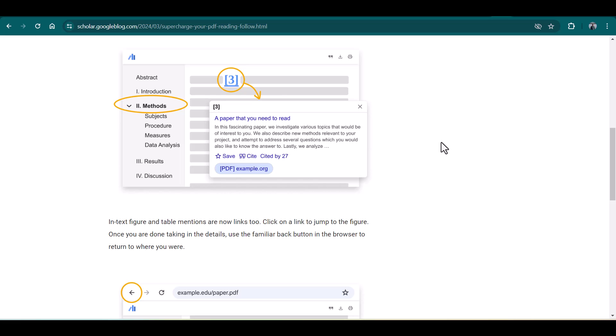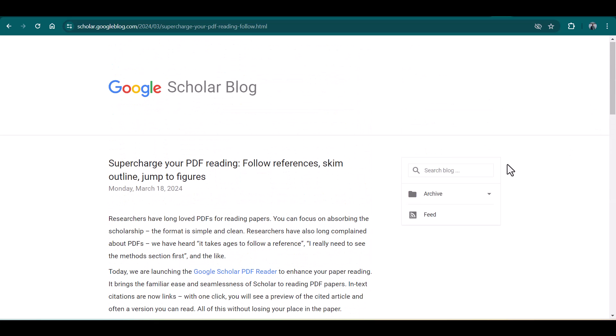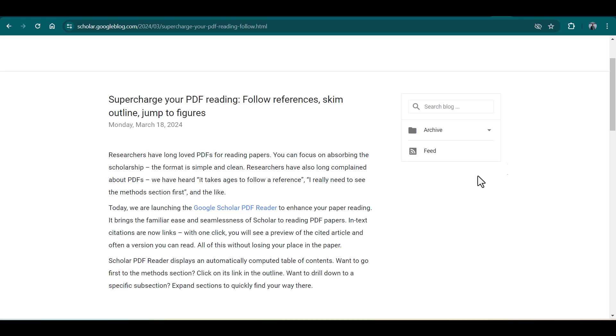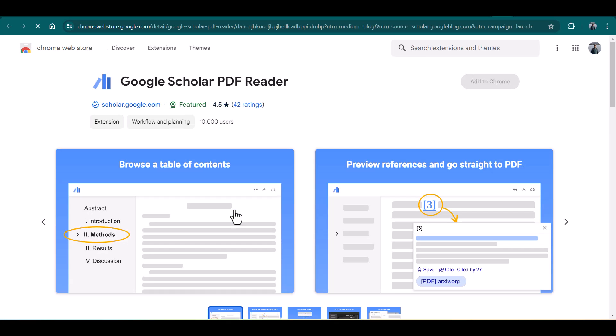In order to download the Google Scholar PDF Reader, just simply click this link. Once you click the link, it will take you to this page.